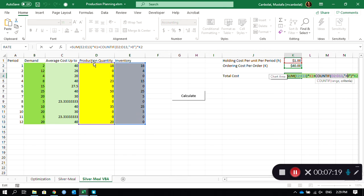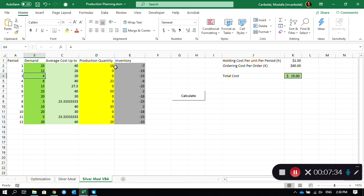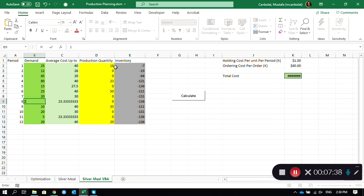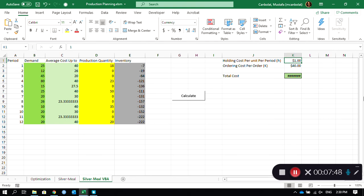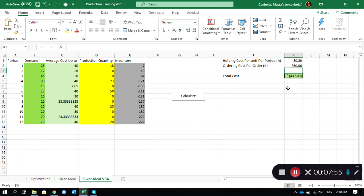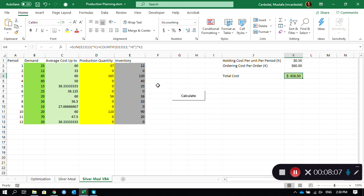When I do that, it turns out to be 295. This count if function will bring out 1, 2, 3, 4, and 4 times 40 plus 1 times the sum of the inventory amounts is going to provide you the total cost. Now let's change these demand amounts. Let's say the demands are, I'm just going to enter some random demand values: 25, 12, 45, 80, 26, and 70. Let's make the holding cost less, 50 cents, ordering cost more, 60 dollars. We're just making some changes. Calculate. So it does the calculation and we're seeing that the new production quantities found directly and the total cost is 416.50.